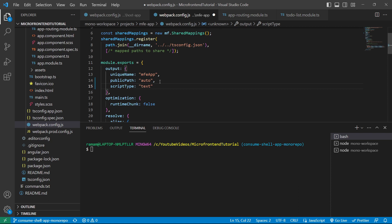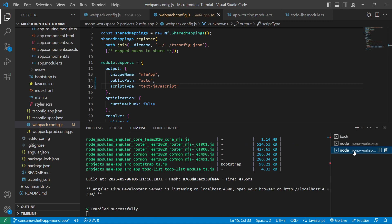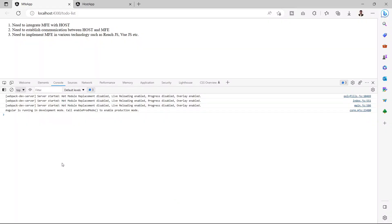We'll set scriptType to 'text/javascript'. Since this is a config file change, we need to restart the server. We'll go to the MFE app terminal, stop the server, and restart it. As we can see, the error is now gone on port 4300.